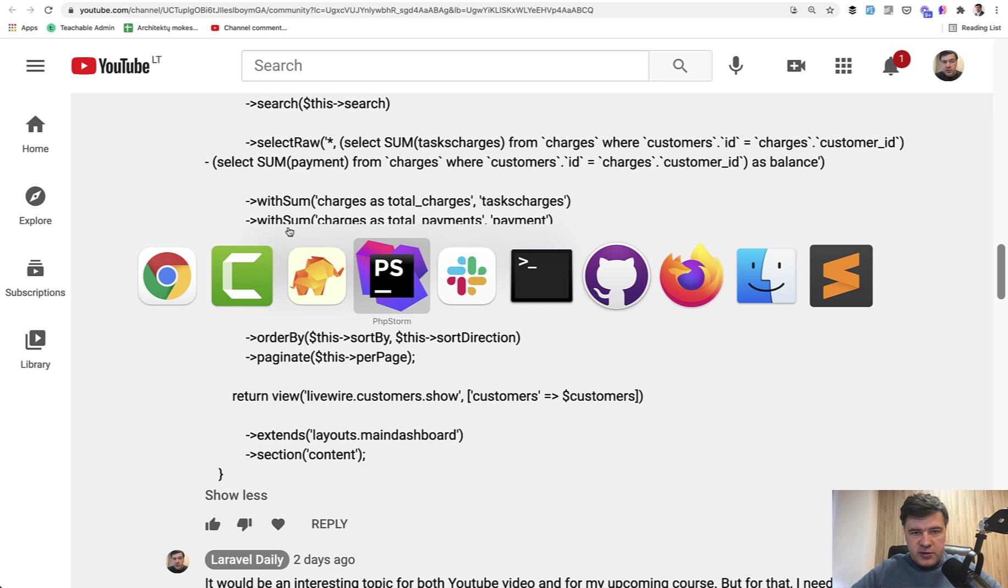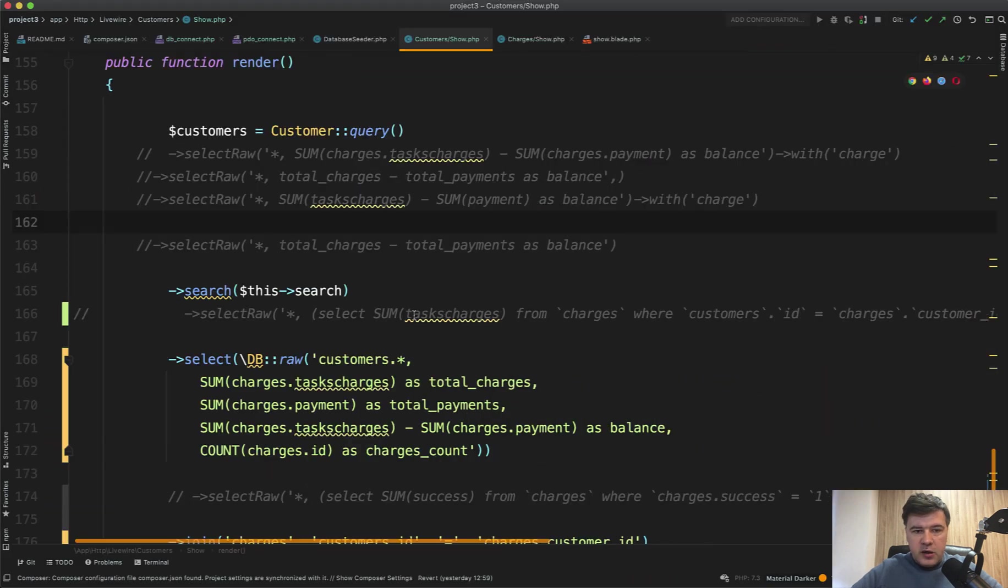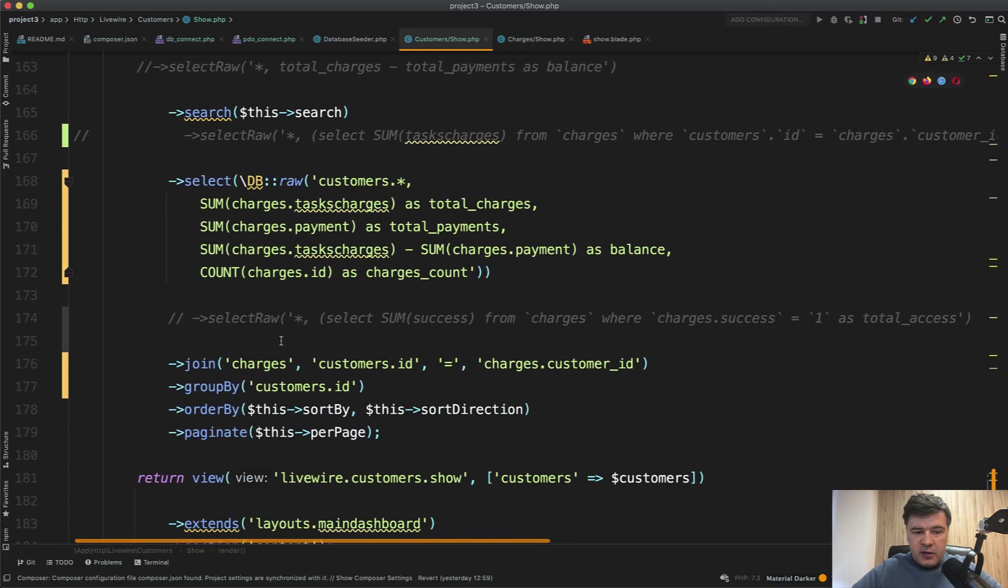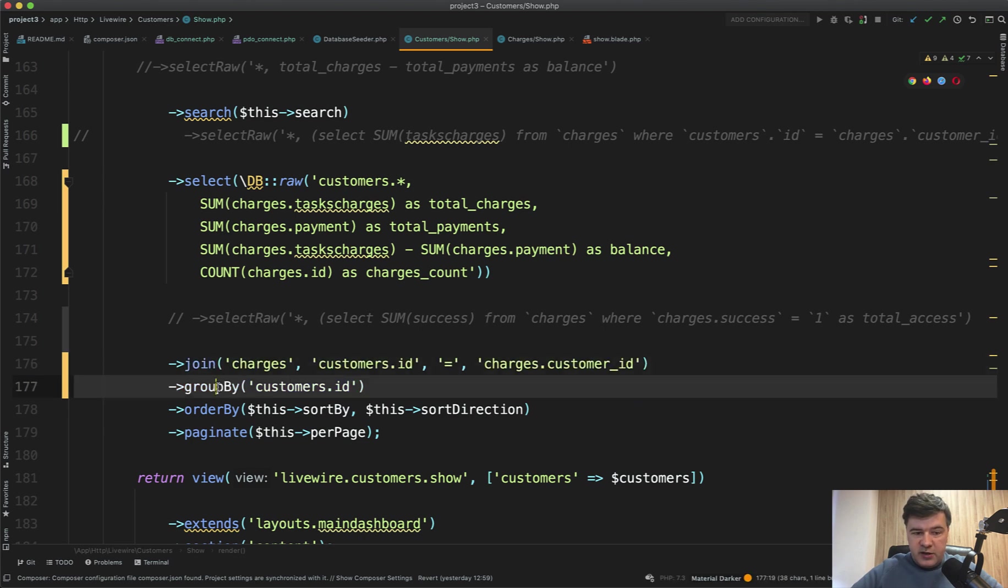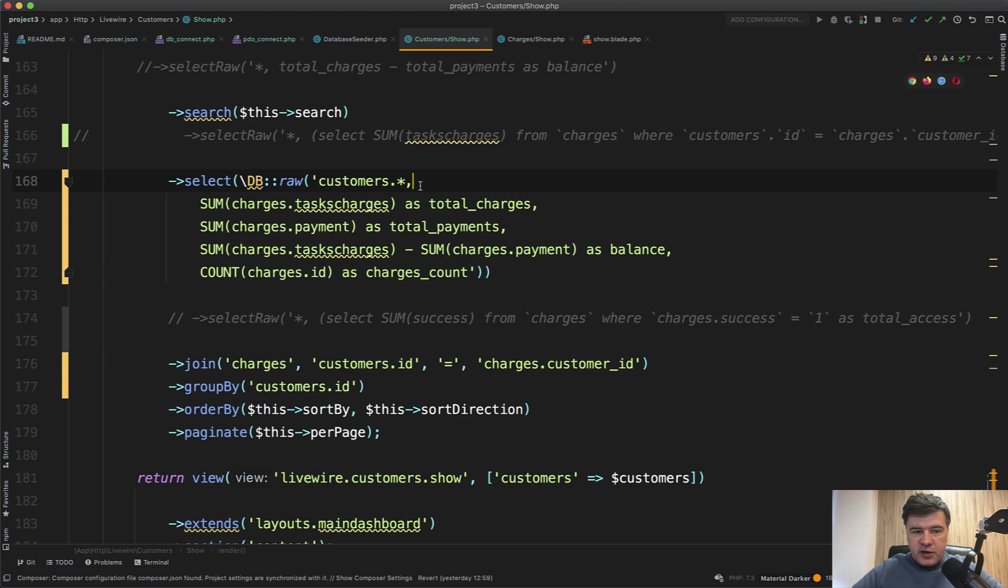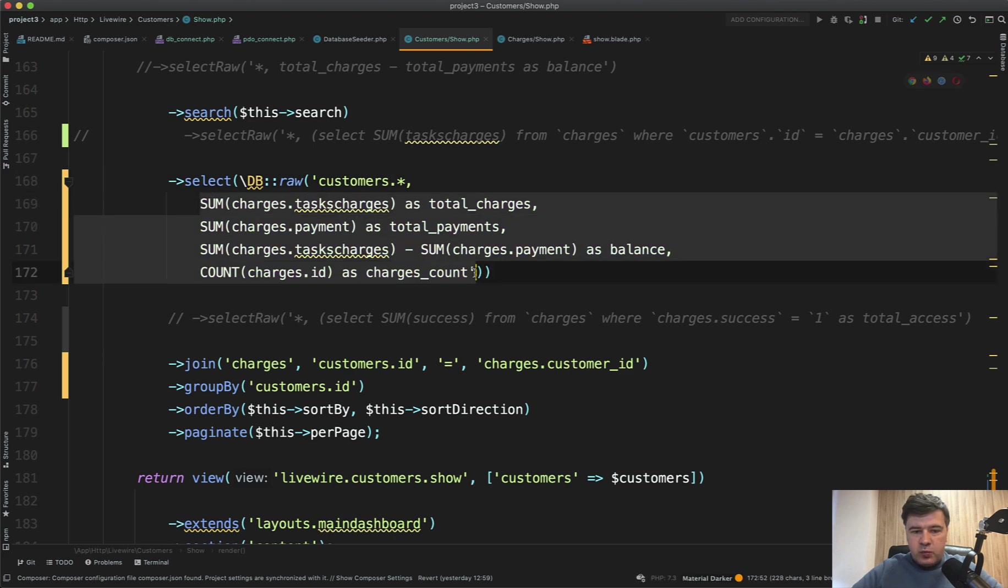And with query builder you can do almost raw queries or partial raw queries and land on something like this. I will show you the result that I came up with. So customer query, then we join the charges, then we group by customer ID, and then we select everything around customer.